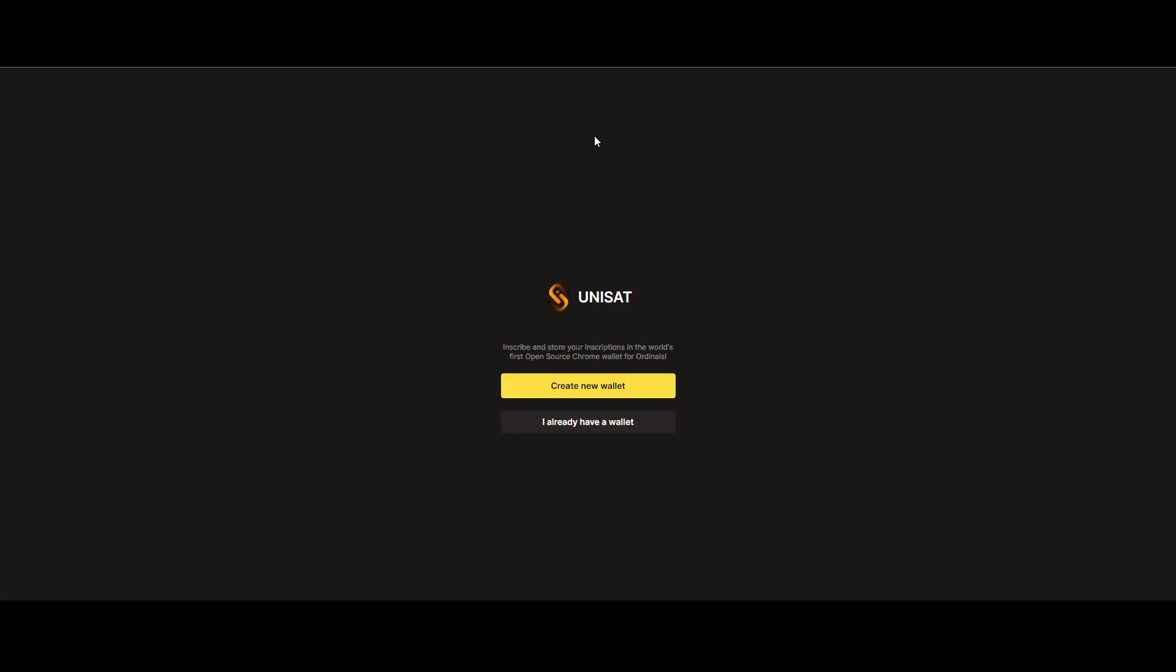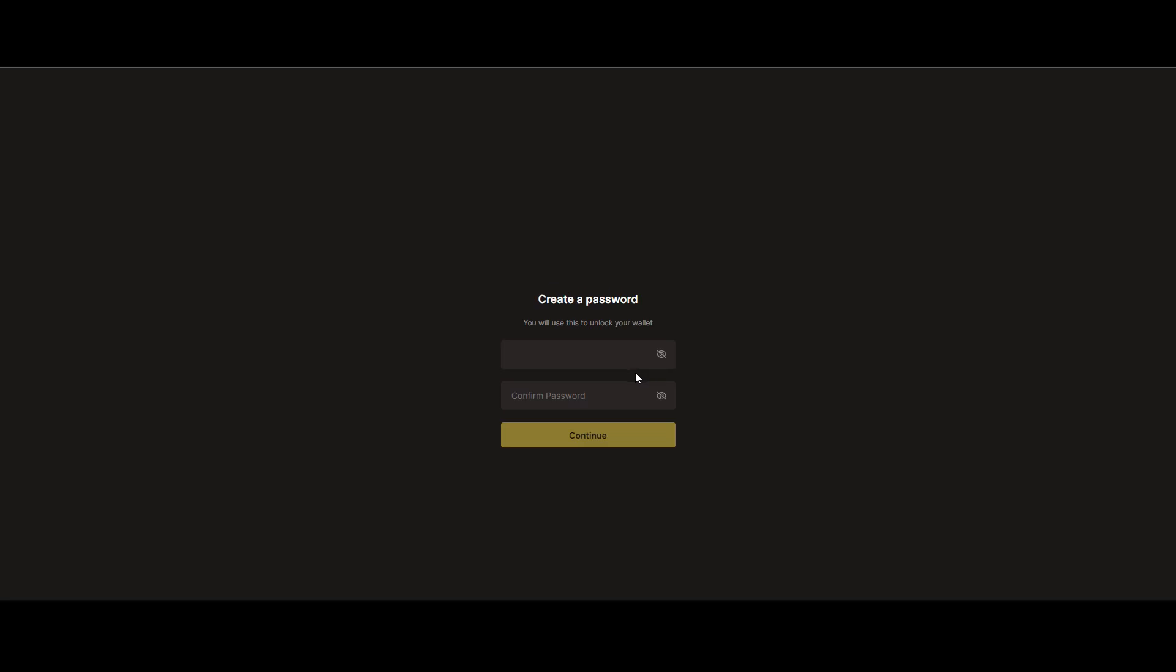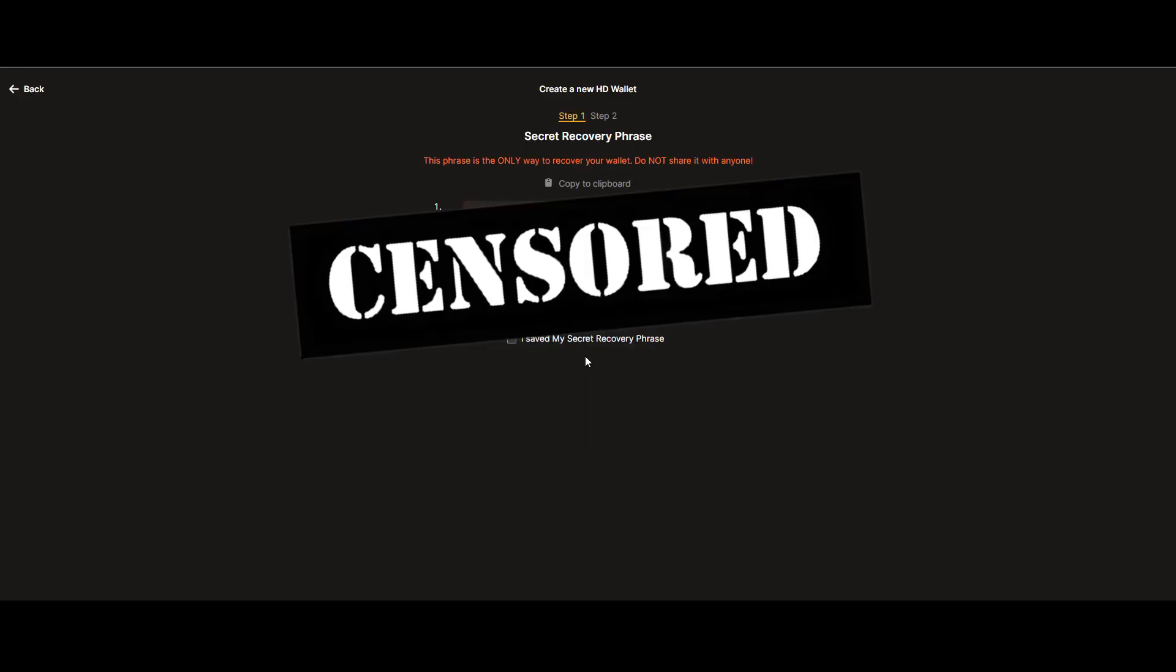After the extension is installed, you'll be directed to a pop-up window. Here, you'll select Create Wallet and choose a wallet password. This is what you'll use whenever you want to make a transfer, so make sure to pick something you'll remember.